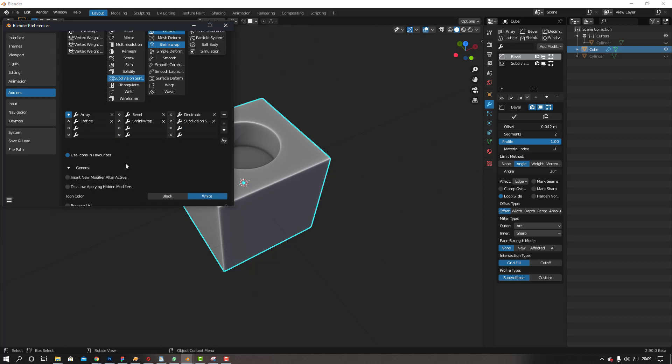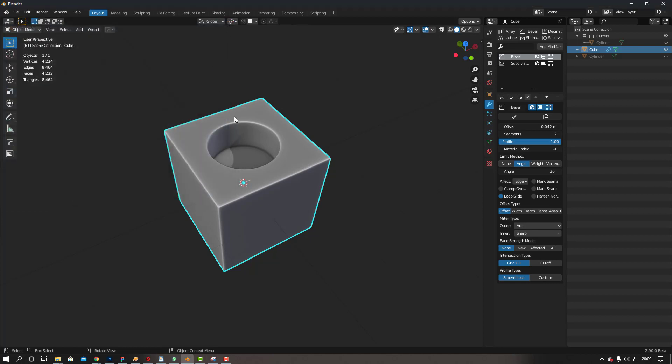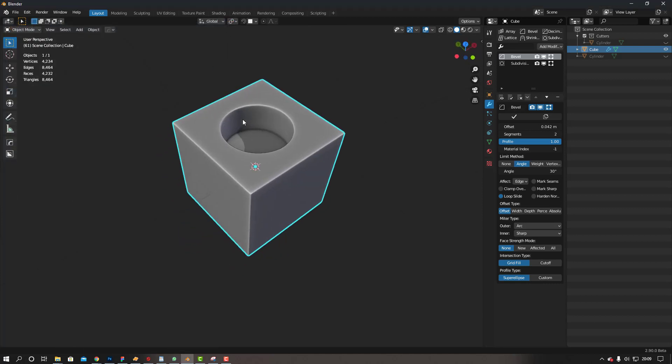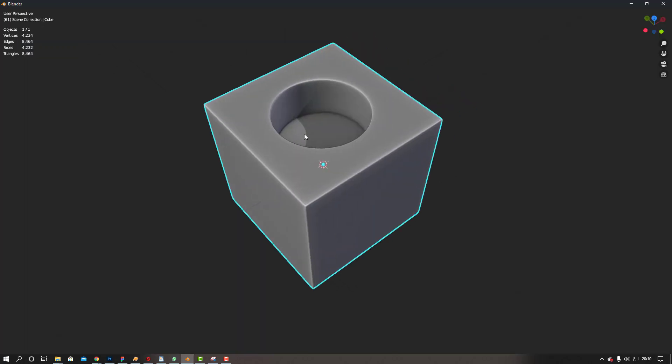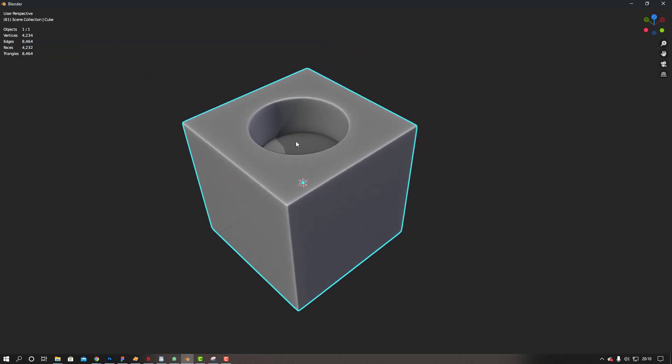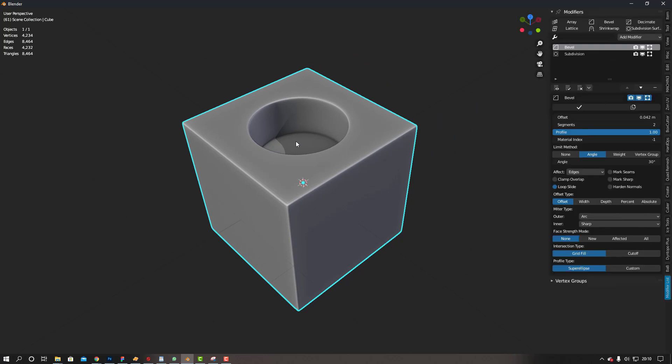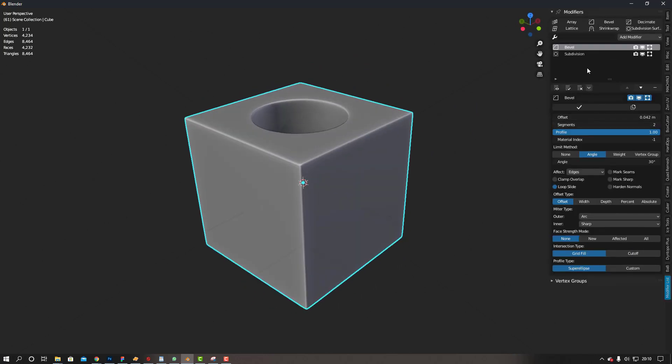Let me show you some other cool functionalities with this. Now if say you're modeling and you go into full screen mode with Control+Space, if I press and bring my toolbar, you see I've got my modifiers here now.